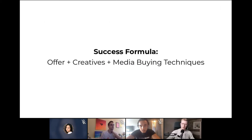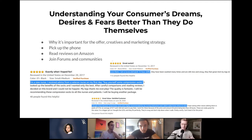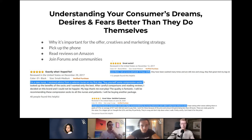Let's talk about the success formula. There are three parts: the offer, the creative, and media buying techniques. Starting with the offer — to create a good offer you have to do good research about your customer. This is a gray area I see many business owners missing, because you have to understand your consumers' dreams, desires, and fears — literally better than they do themselves.